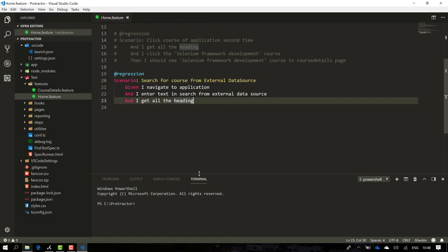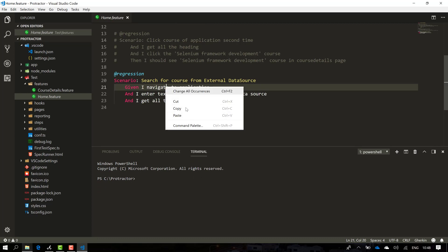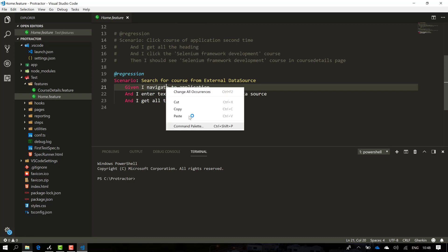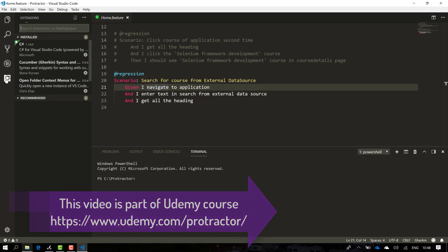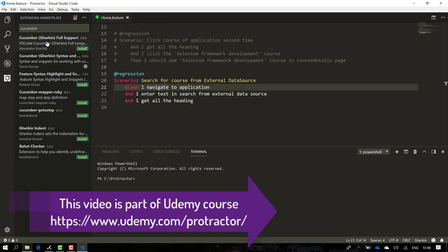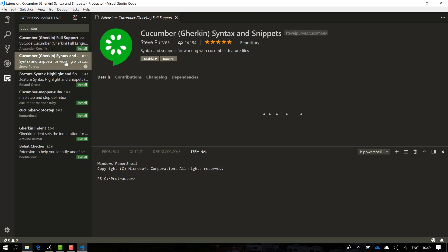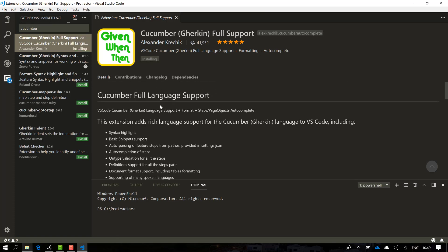We are going to see everything in action. I'm going to flip to Visual Studio Code. This is the same project we have been working on in our course. You can see that if you right-click there is no option called 'Go to Definition' — that's the pain we're currently going through. Go to the extensions option and search for 'cucumber'. There are different extensions available, and the one we want is the Cucumber Full Support option. Let's install it. Once the installation is done, you need to reload Visual Studio Code.